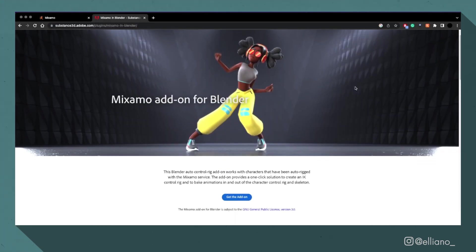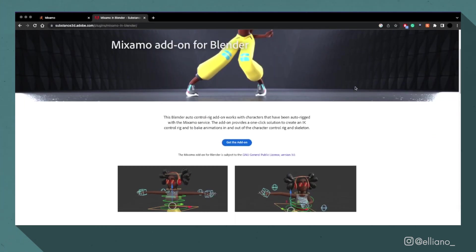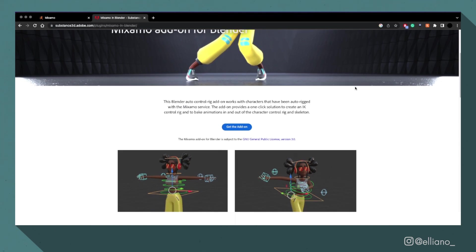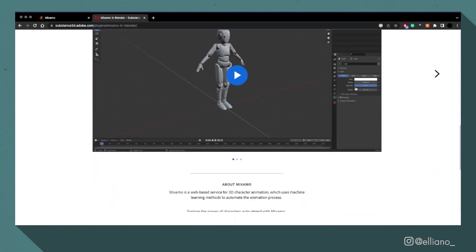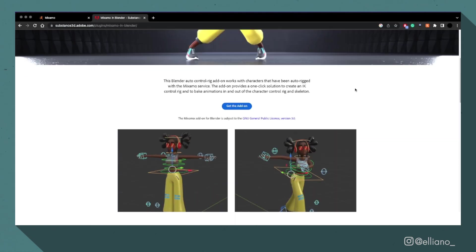Then you need to make sure you download and install the Mixamo Blender add-on, which I'll leave a link to in the description.